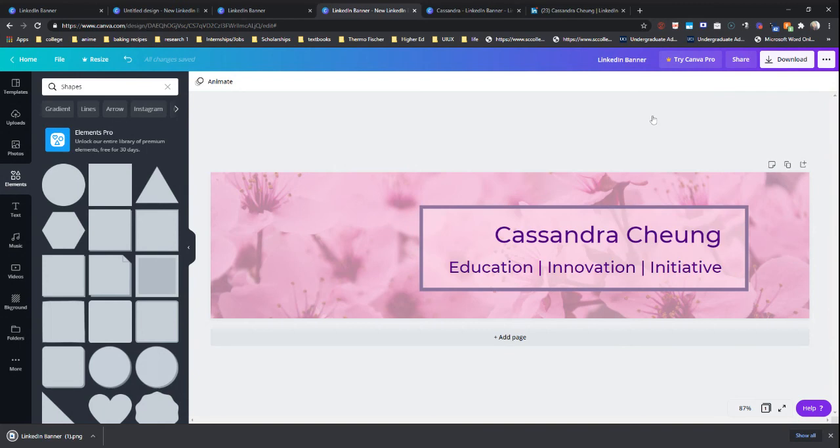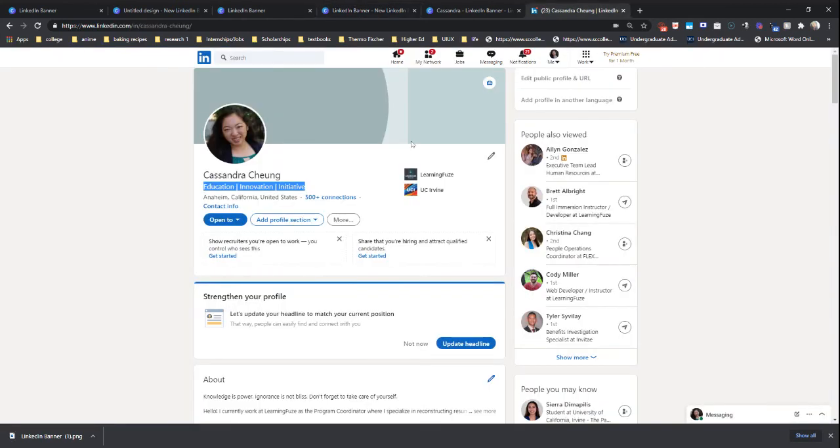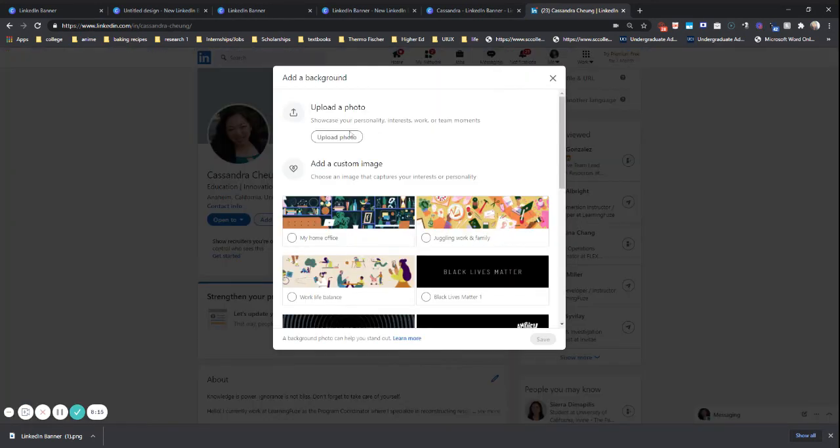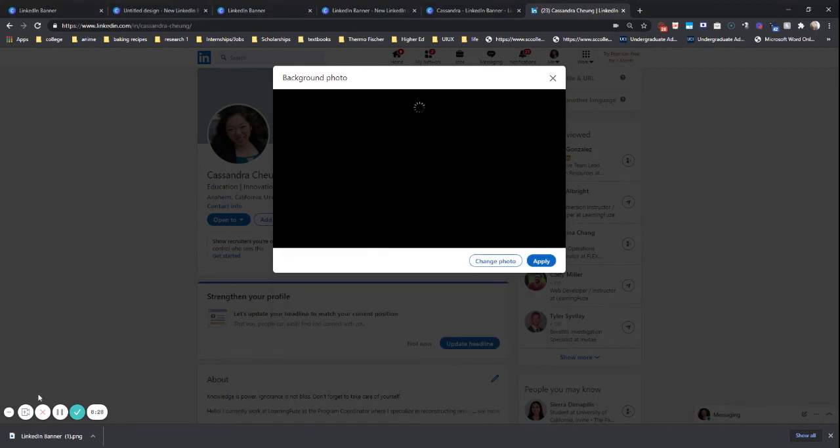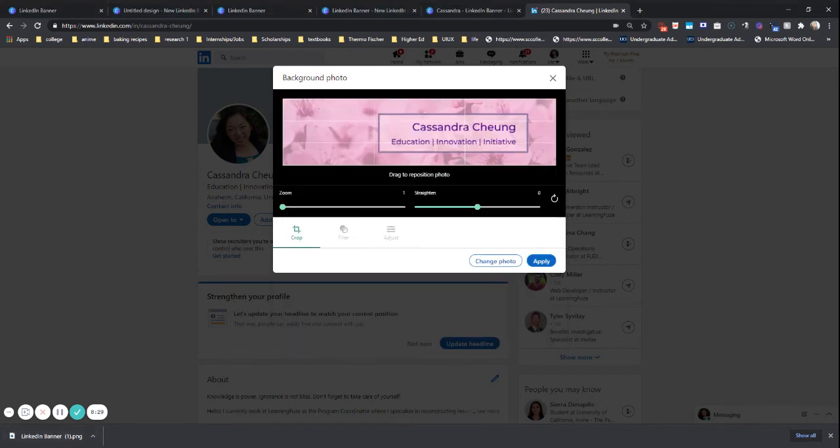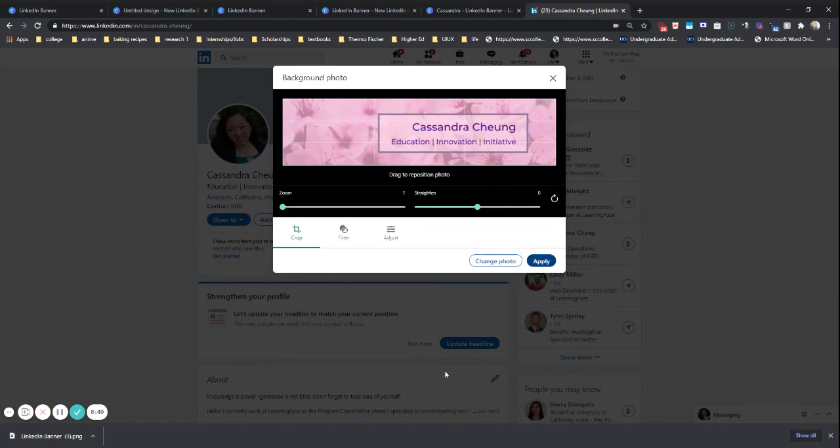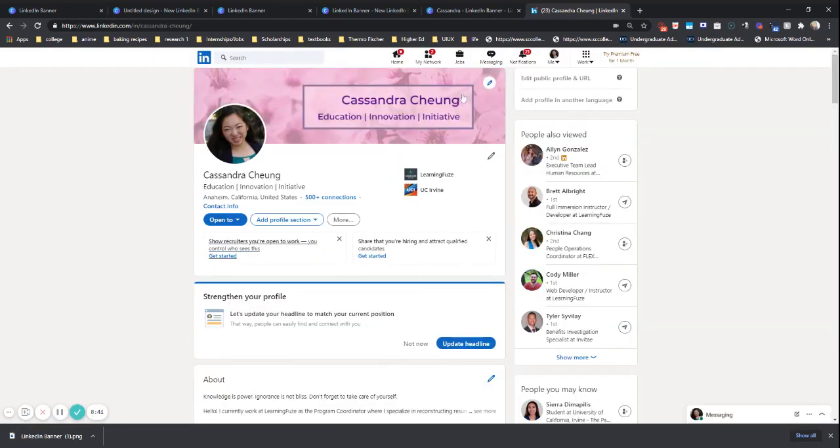And then we're going to go to the LinkedIn and we're going to upload it. And we're going to choose that one. There we go. See how it's the perfect size, because we chose the LinkedIn banner option in Canva. And we're just going to apply. That's it. That's all there is to it.